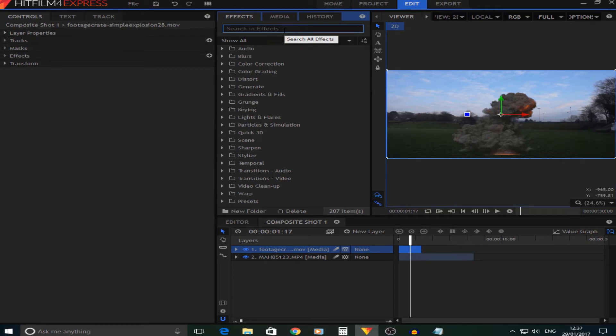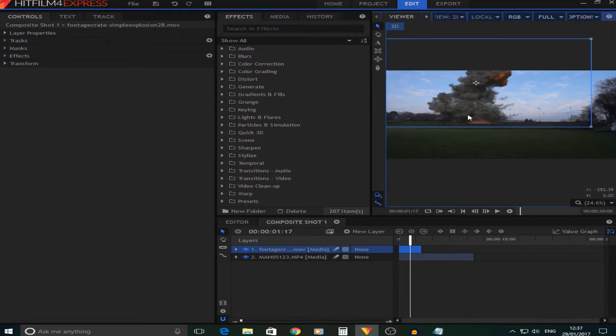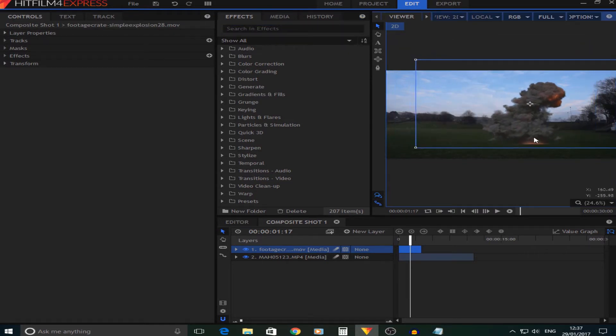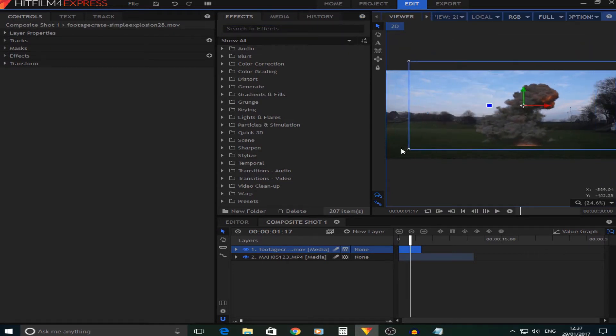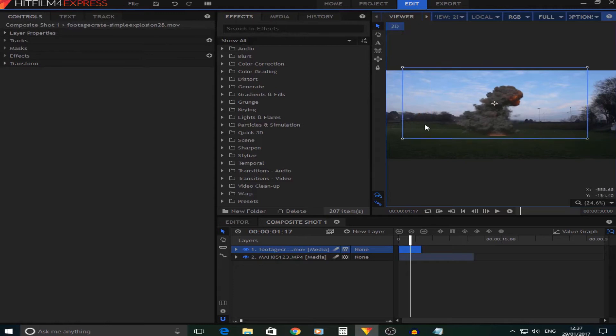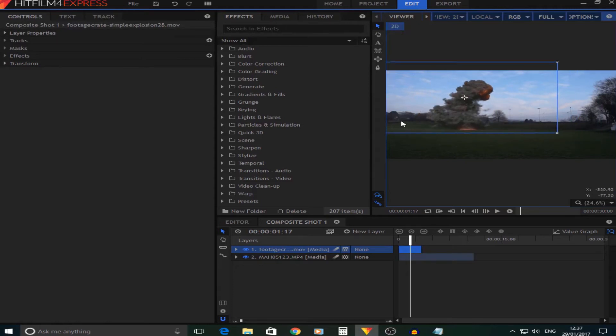First what you want to do is position the explosion where you want it in the frame. I'm going to make mine a little smaller but keep the same proportions, so I'll press Shift and move it in, and then just position it.